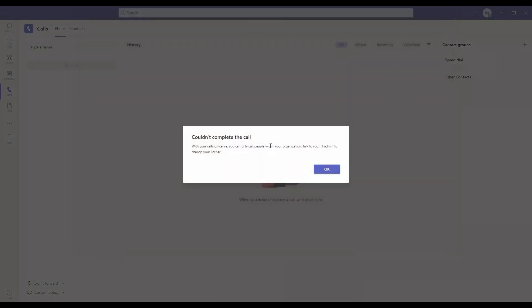Sorry we couldn't connect. With your calling license you can call only people within your organization. Talk to your admin to change your license. We'll have to look into this and assign a proper license - we'll look into this later.